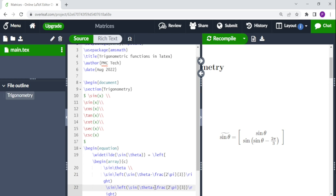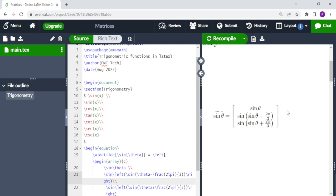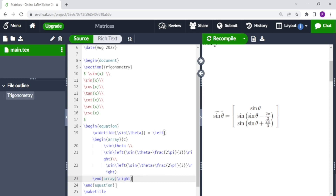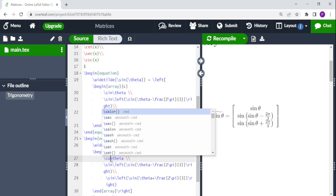The next row is sine theta plus two pi over three, so we copy the previous line and change the minus to plus. Make sure to break the line so it appears in the next row — without a line break it will continue on the right-hand side. For the cosine theta expression, we copy the same equation and change backslash sine to backslash cos, giving cosine theta equal to cos theta, cos theta plus two pi over three, and cos theta minus two pi over three.